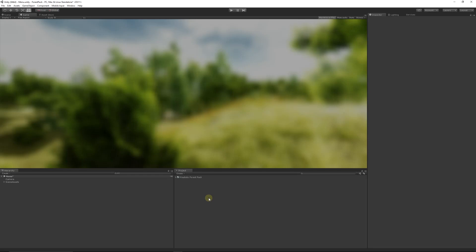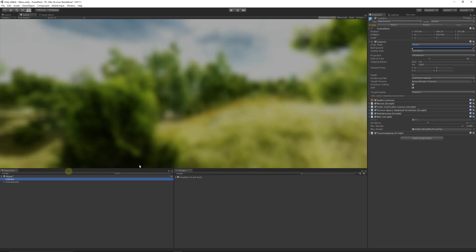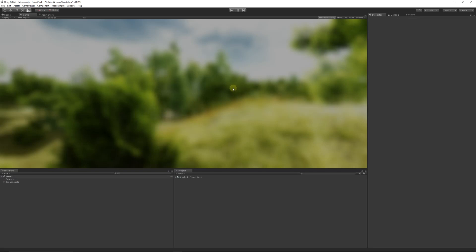Hey guys, welcome to another Unity 5 tutorial. Today we're going to be showing you how to make a menu in Unity 5. My background is just a terrain and I've got a camera with a few image effects on it, including a blur image effect. You can put anything in your menu — it could be something blank — this is just going to be our background.